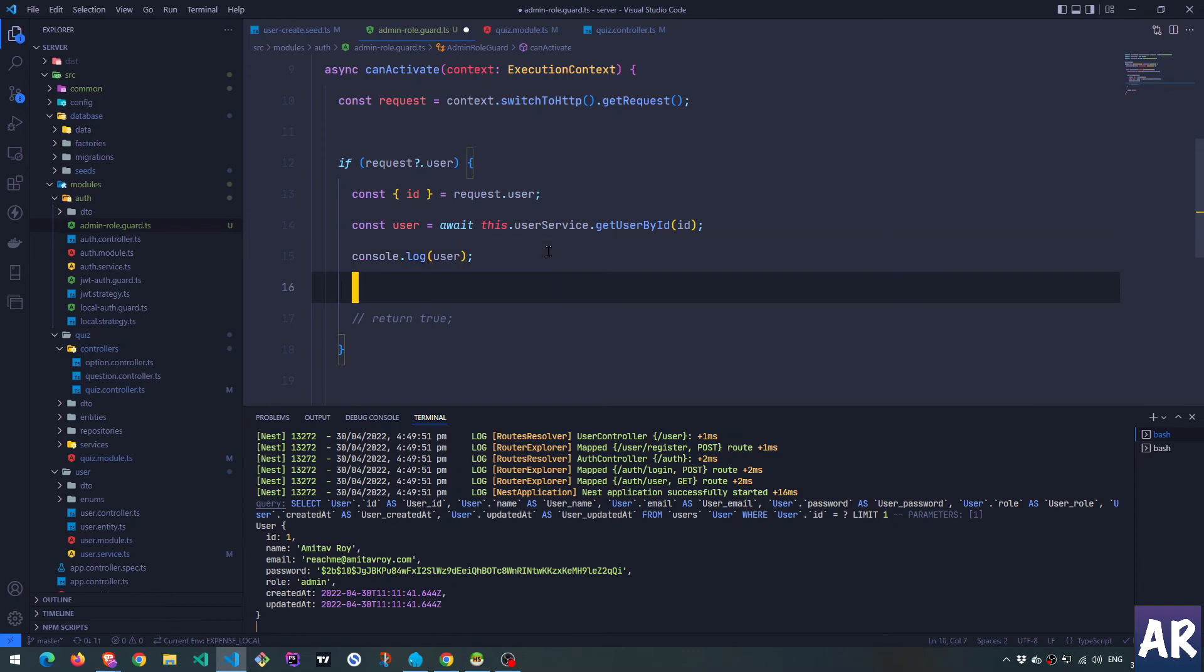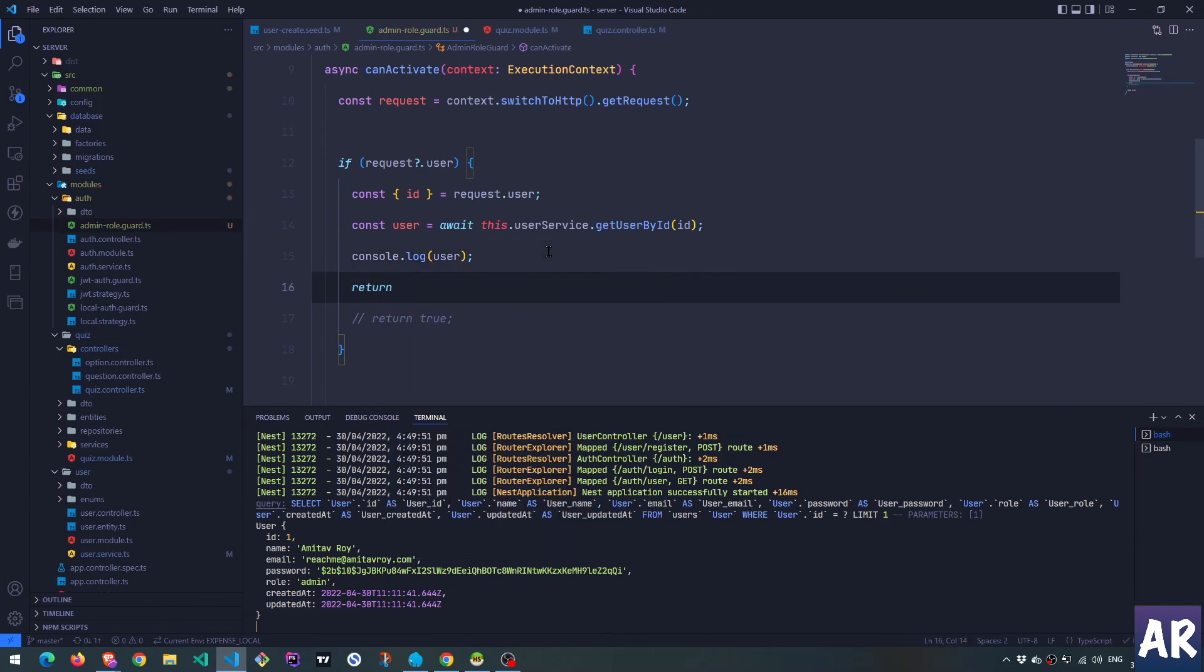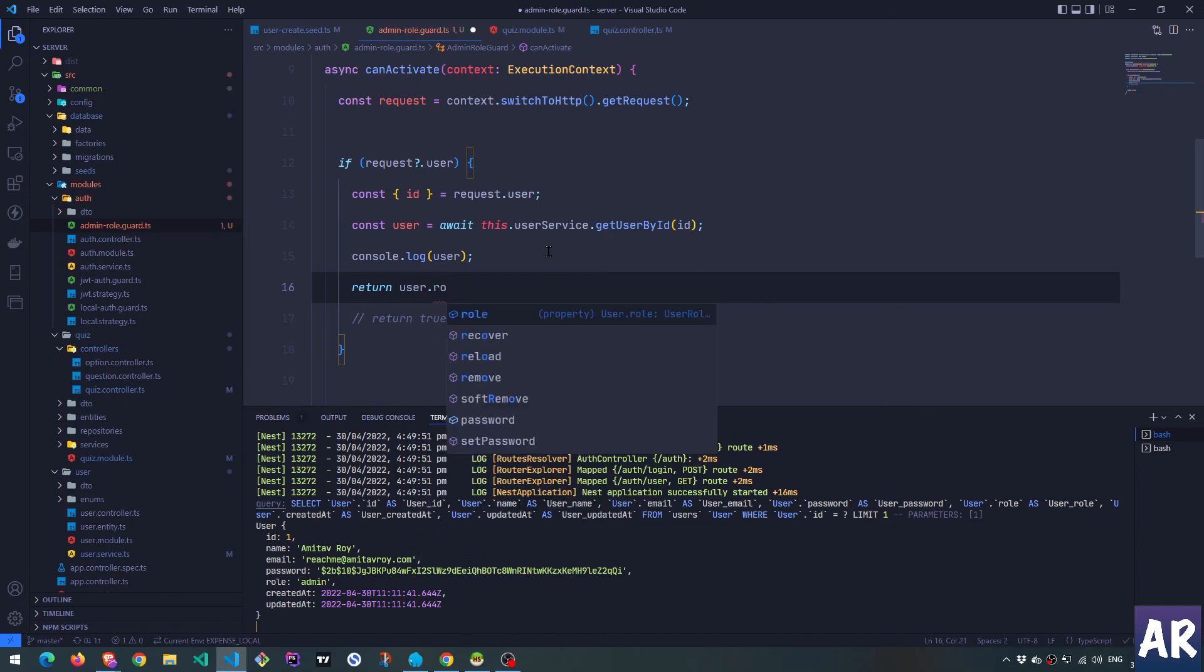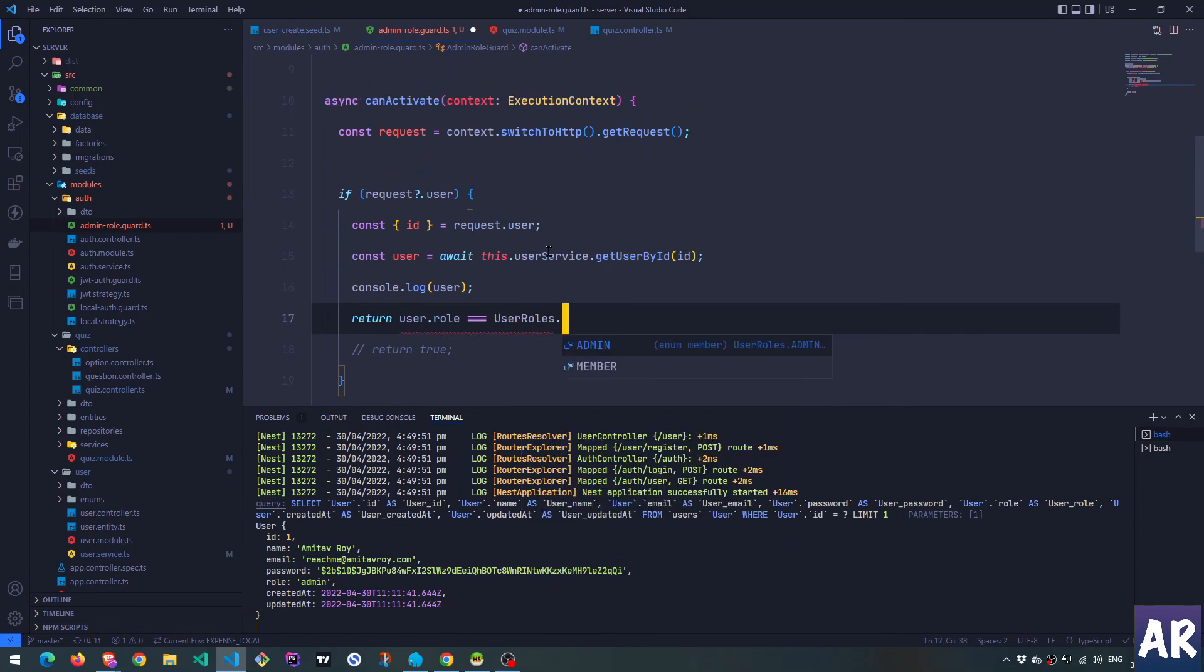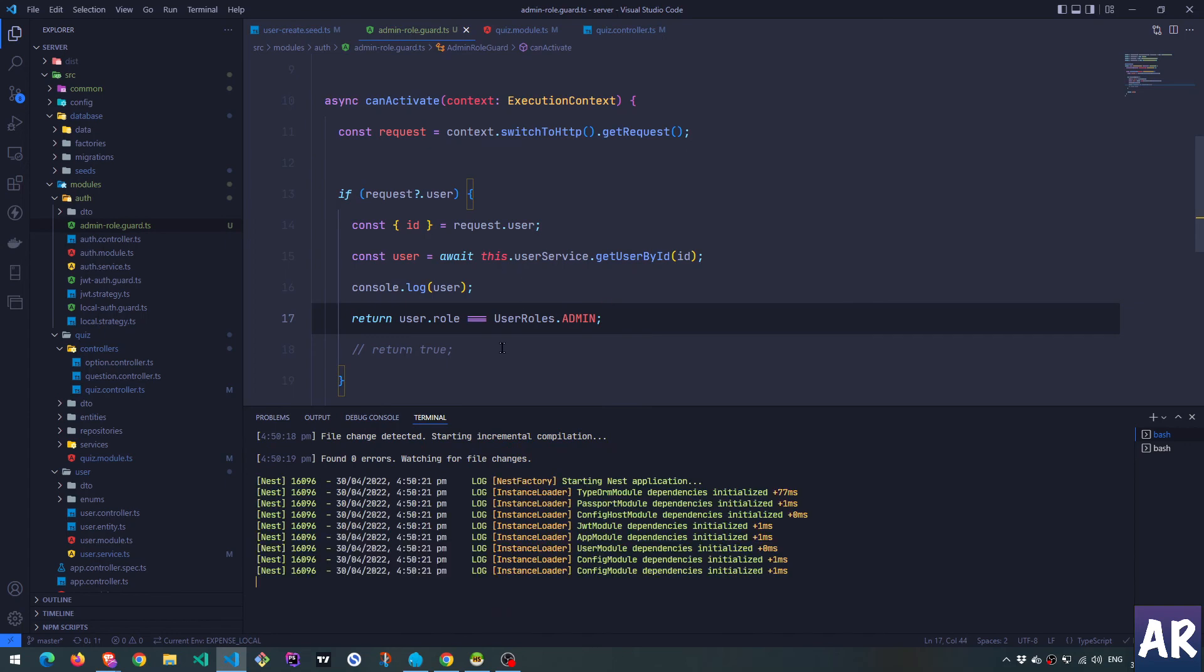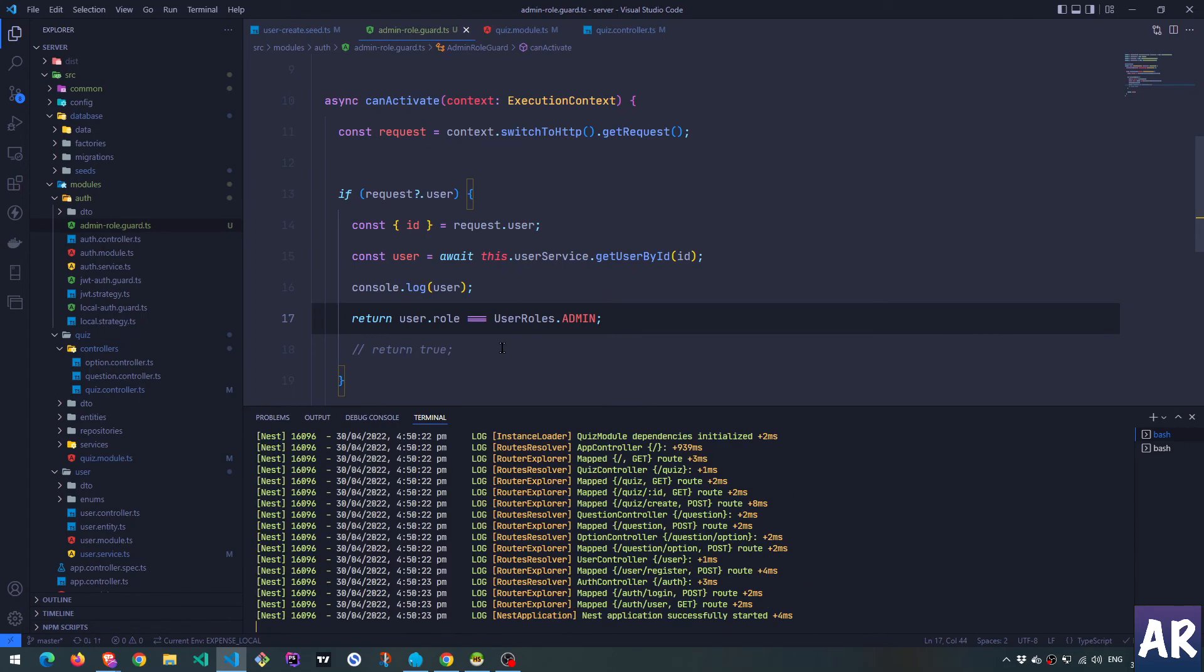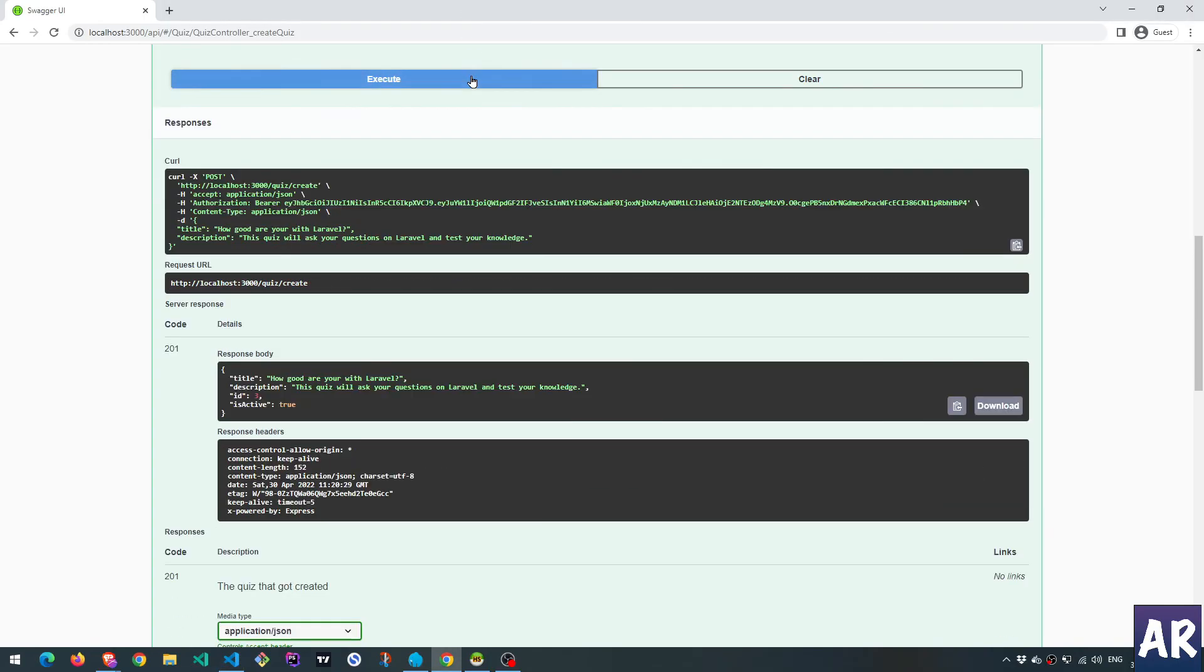So we will return user dot role equals role user roles dot admin. That's the true or false which we are planning to return. And this automatically means that right now, because our user is an admin, I'm able to create that quiz. See ID three, ID four.